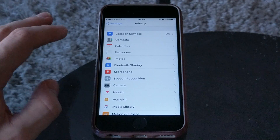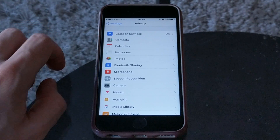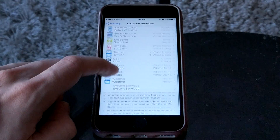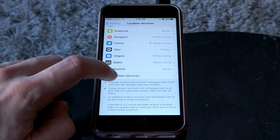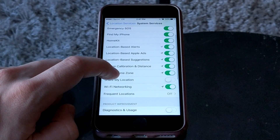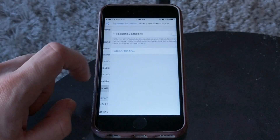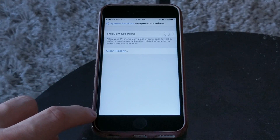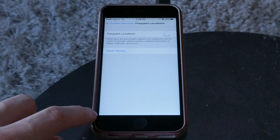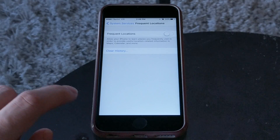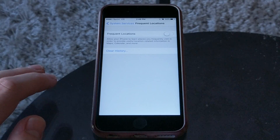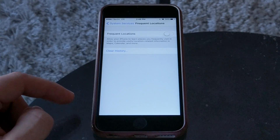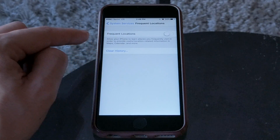Still in privacy, the next thing is to disable tracking. Go into location services, scroll all the way down to system services, and go to frequent locations. I already have it turned off, but if it were enabled you'd see a giant list of all the places your iPhone knows you've been — Wi-Fi spots, cell phone towers, anywhere it detected you stopped. You want to turn it off and clear the history.